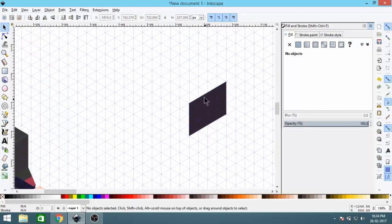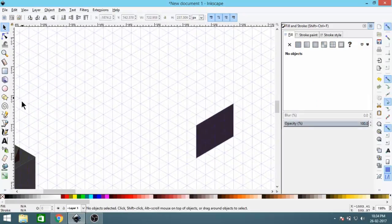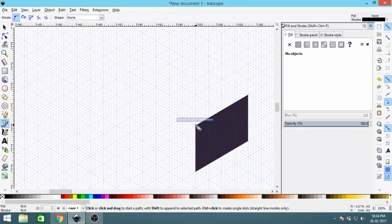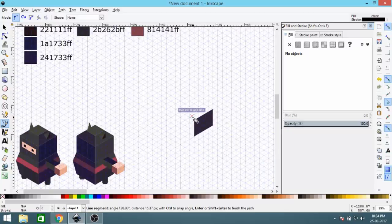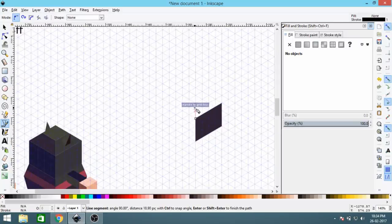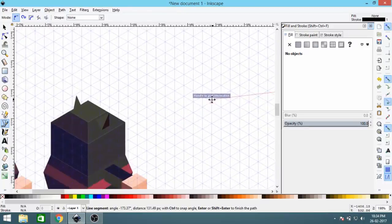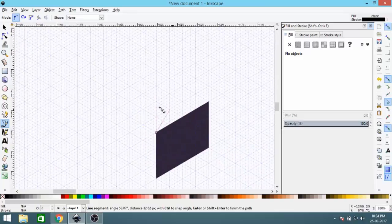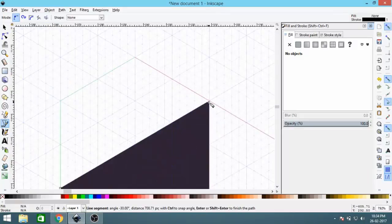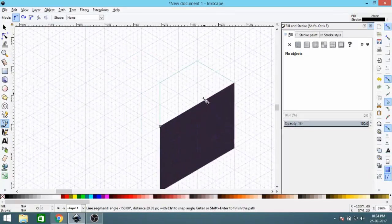Next, select the Bezier Curve tool again and click on this edge. Go straight up by two units, then again by two units, and again by two units. Then continue like this by two more and click on the corner, then close it.